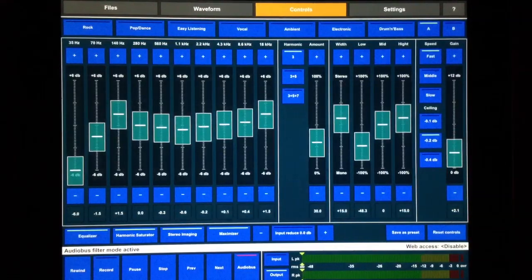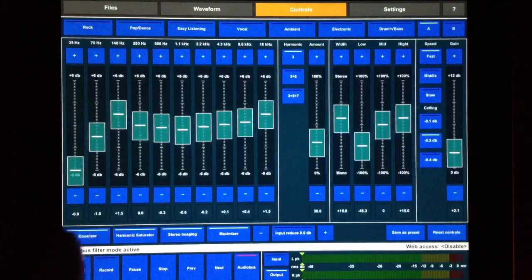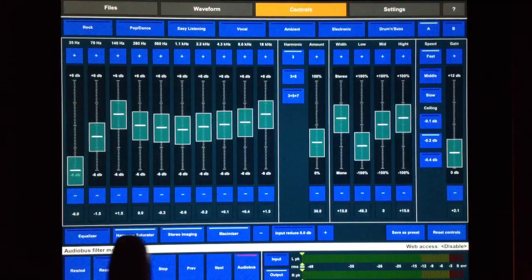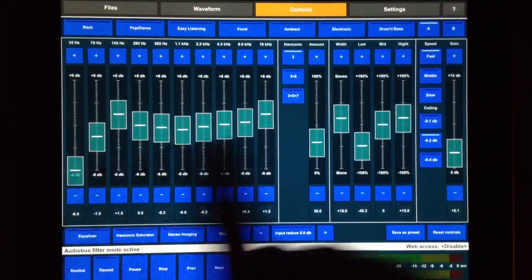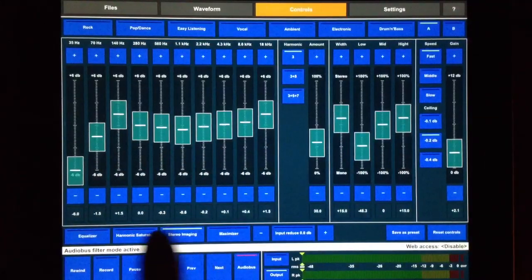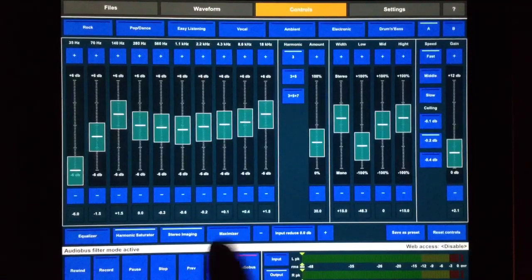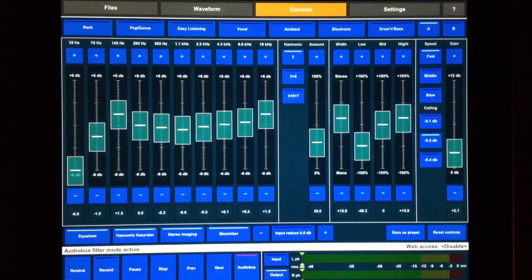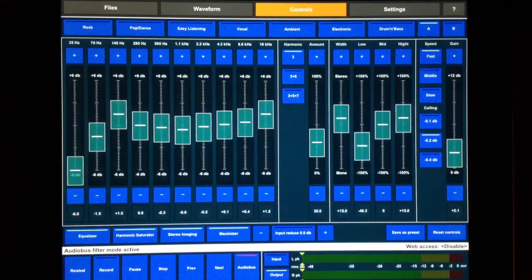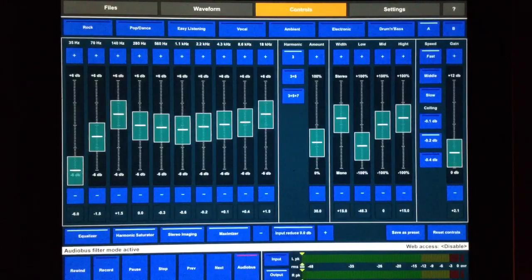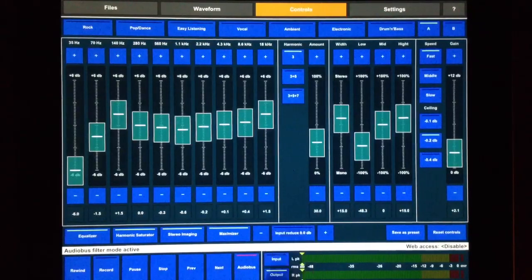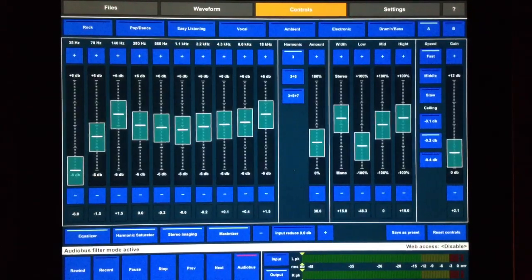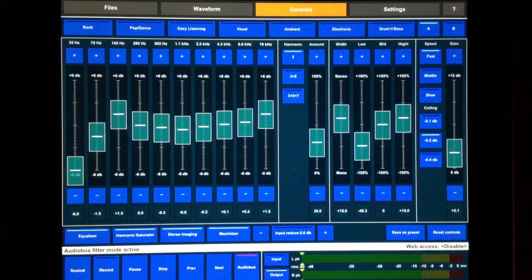So pretty much everything we need. We can turn off the EQ and all these from these buttons down here. So if we don't need them or whatever, we can turn it off. As well as we can reduce the volume of what's coming in as well.